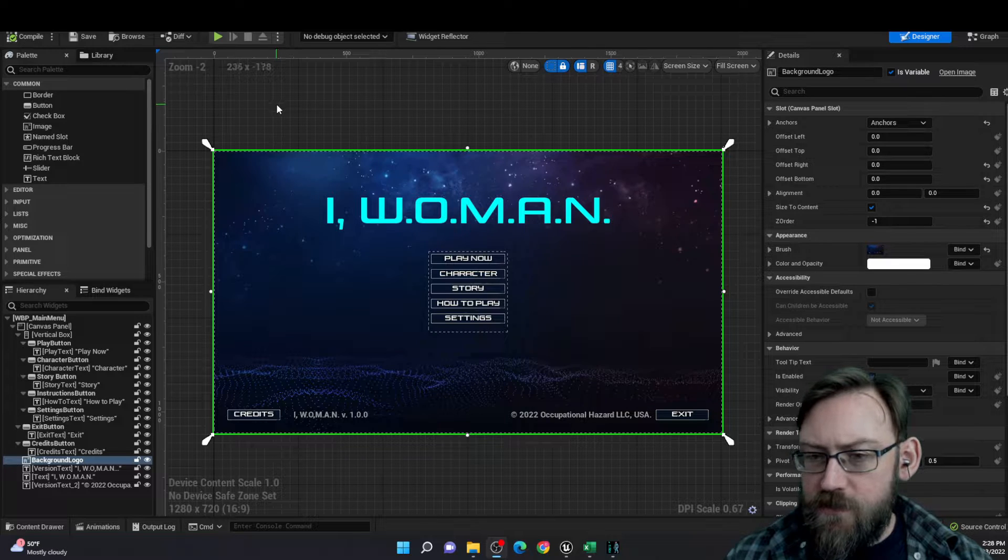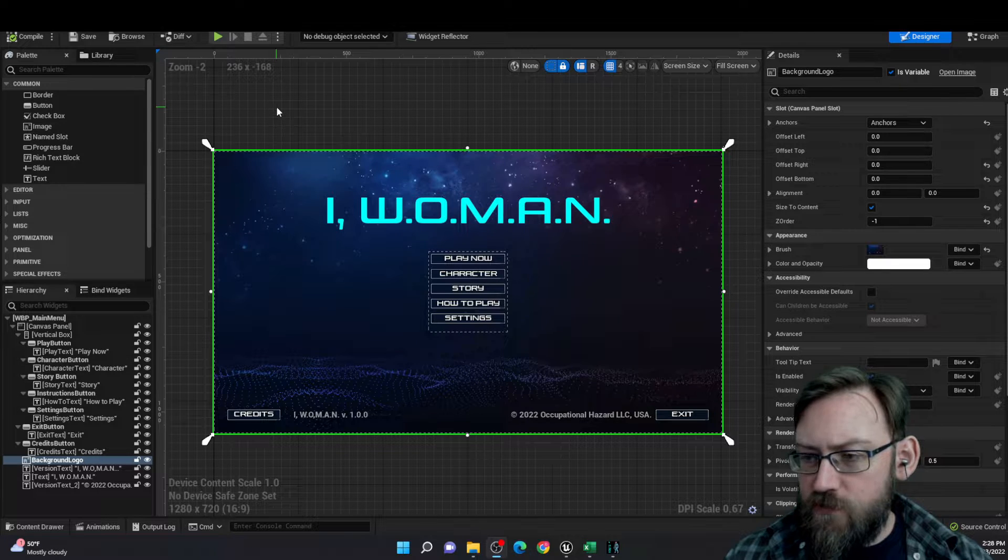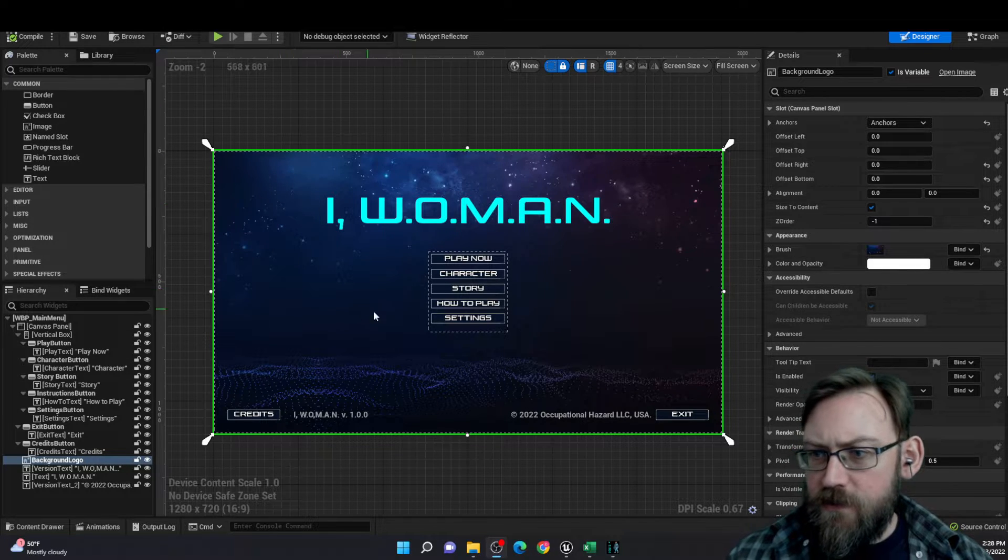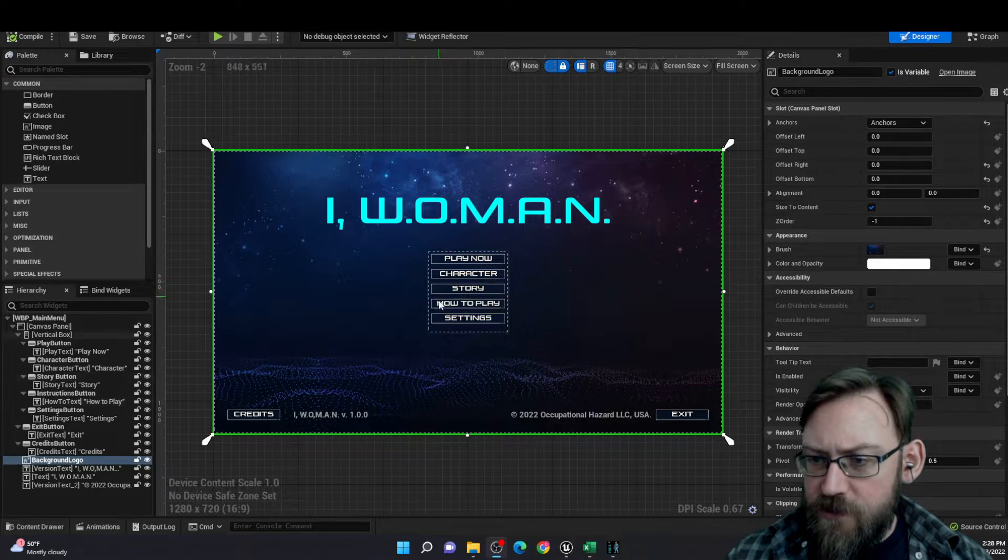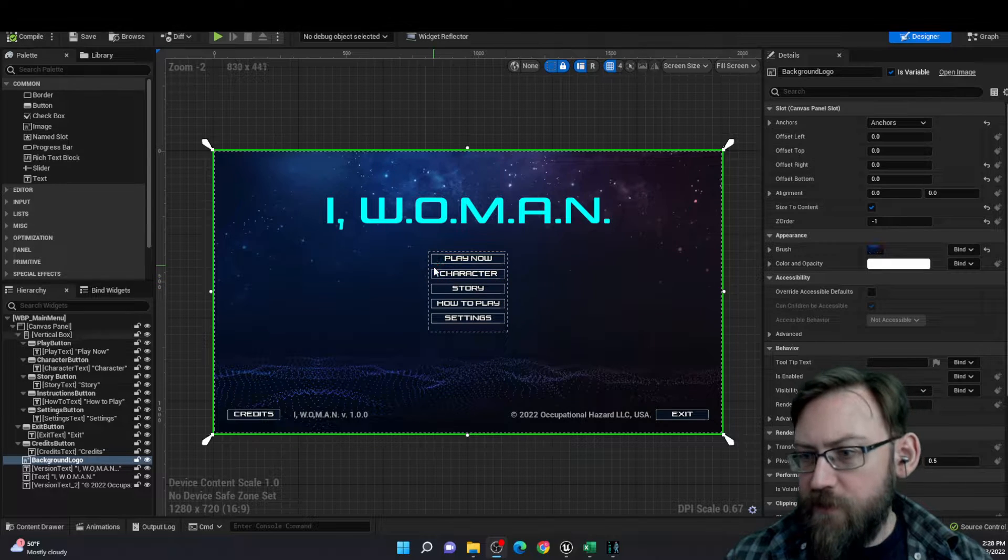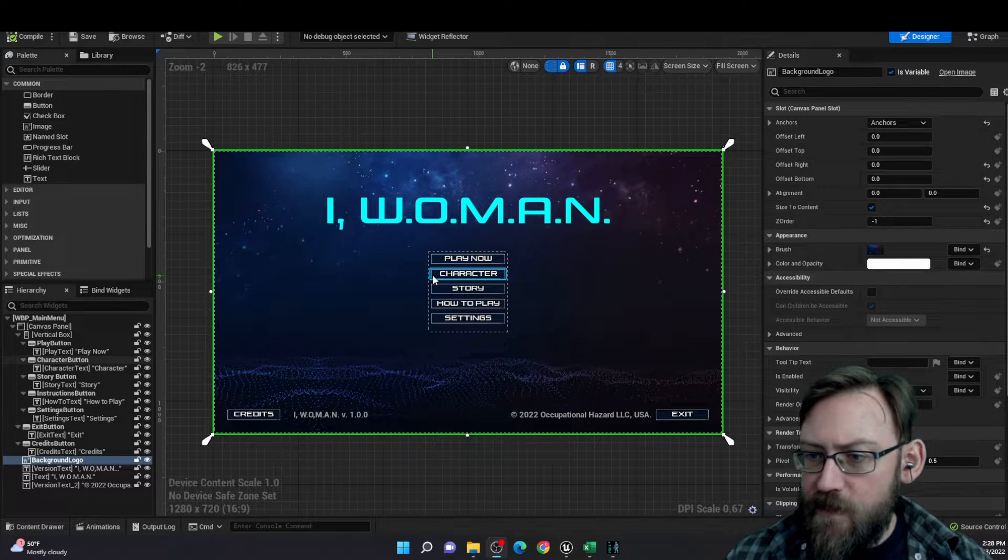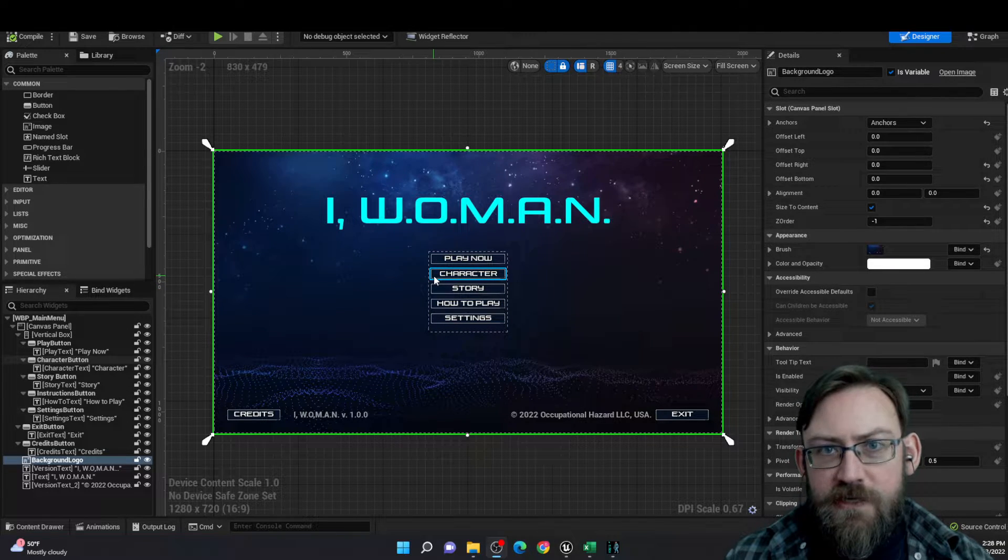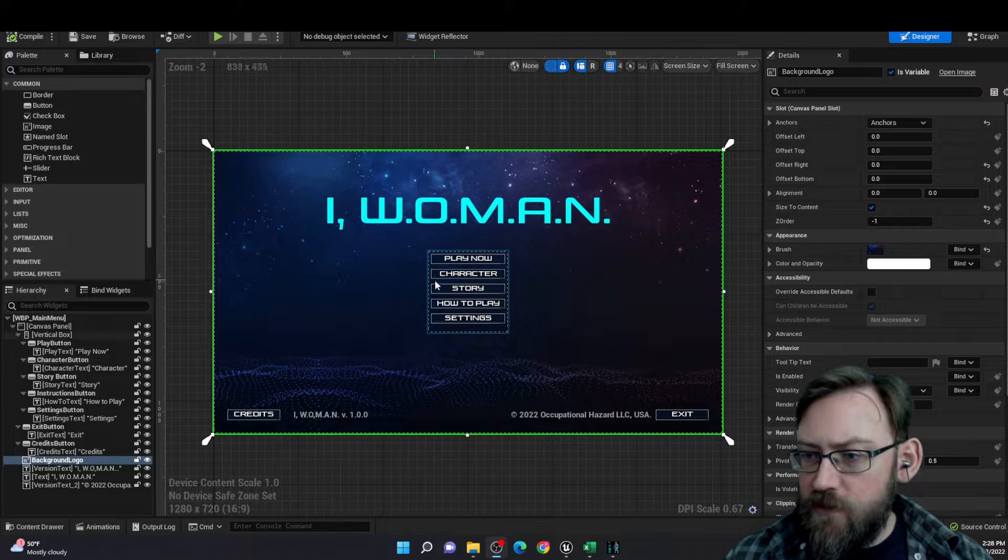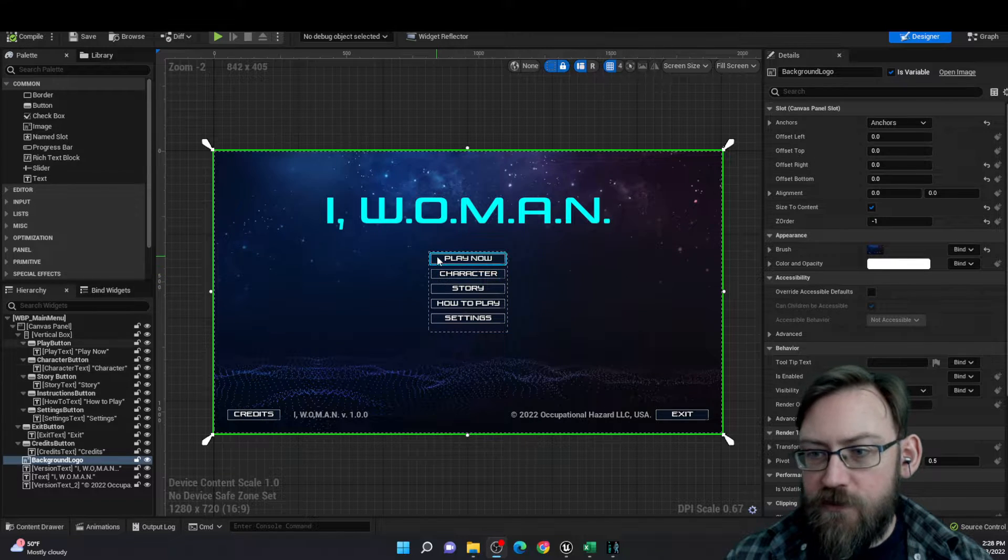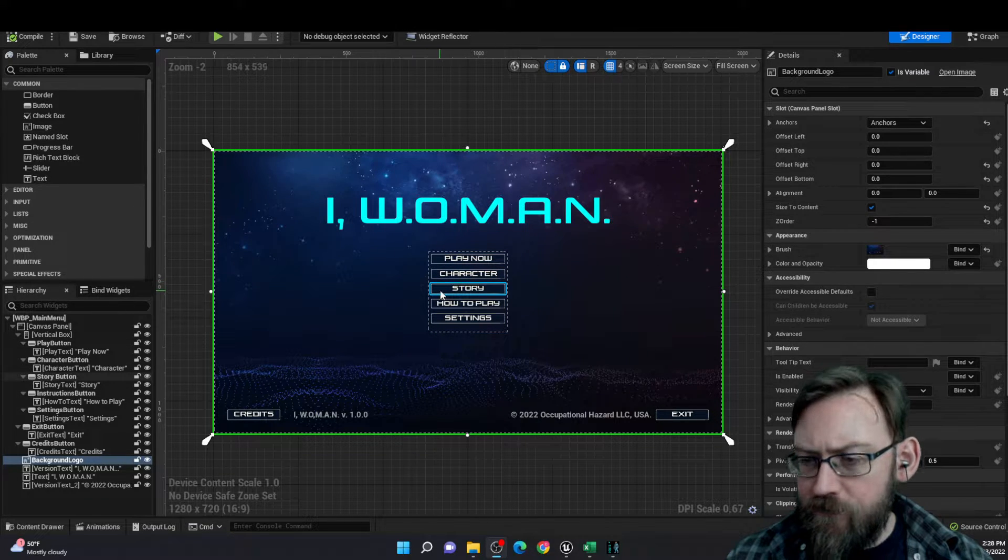You'll see here is the widget blueprint for the main menu. It's got a bunch of different functions here to start playing the game right away, a character customizing option, which you're allowed to skip. You don't have to make a character before you play.